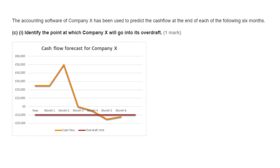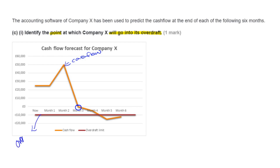Next we're moving on to a question about cash flow. We're given a cash flow forecast for Company X and asked to identify the point at which Company X will go into its overdraft. An overdraft is the agreed amount of money that you can overspend — your account hits zero and then you go into your overdraft. The point at which that happens is where you go below zero in your cash flow. The orange line is the cash flow, and the red line is the overdraft limit — this point here is where you're going to end up going into your overdraft.